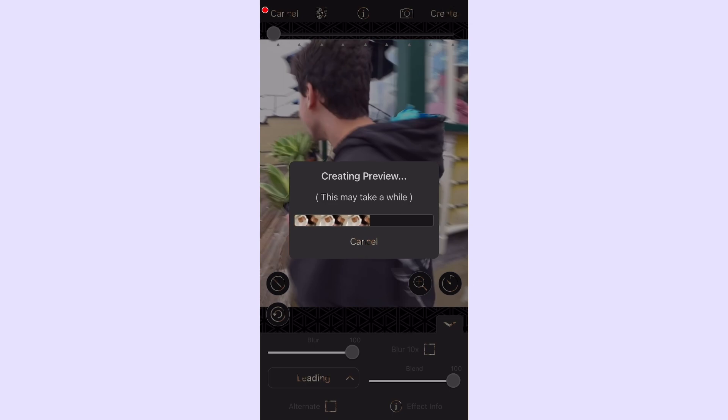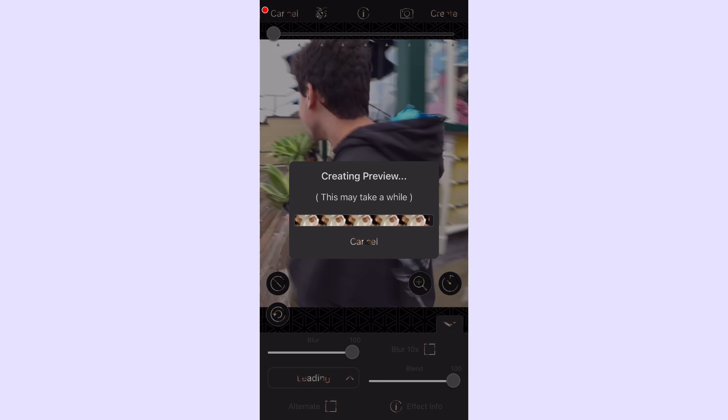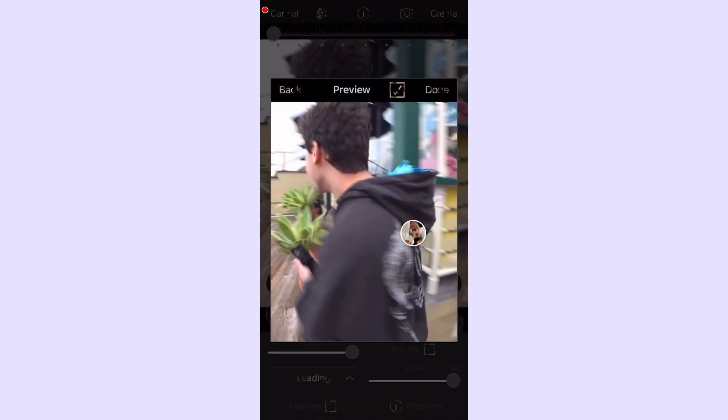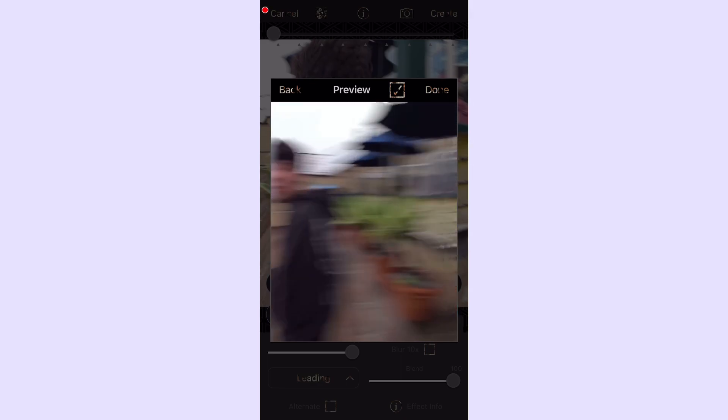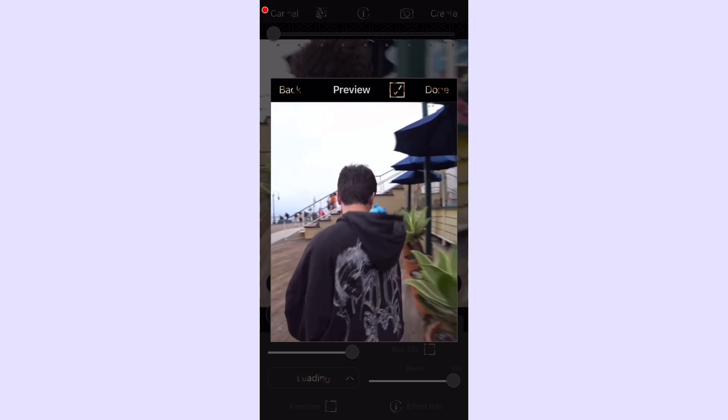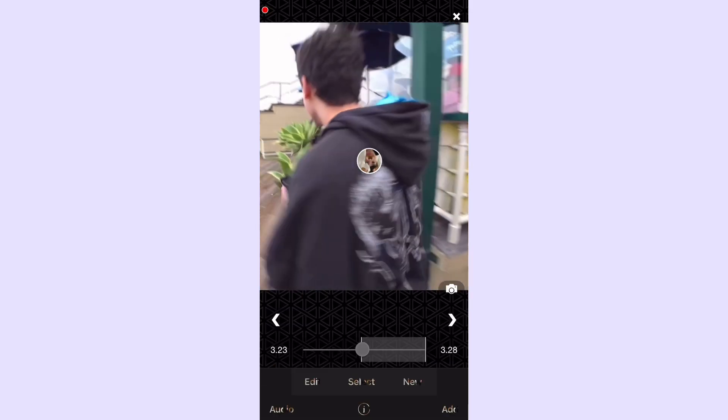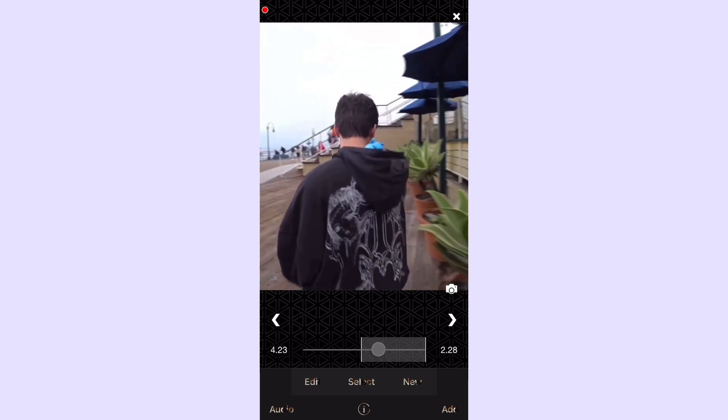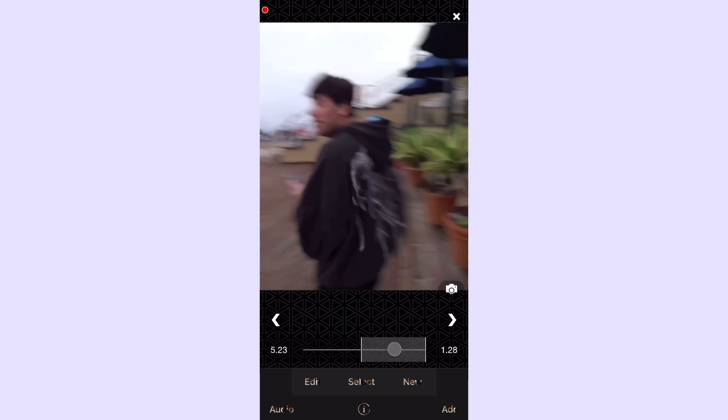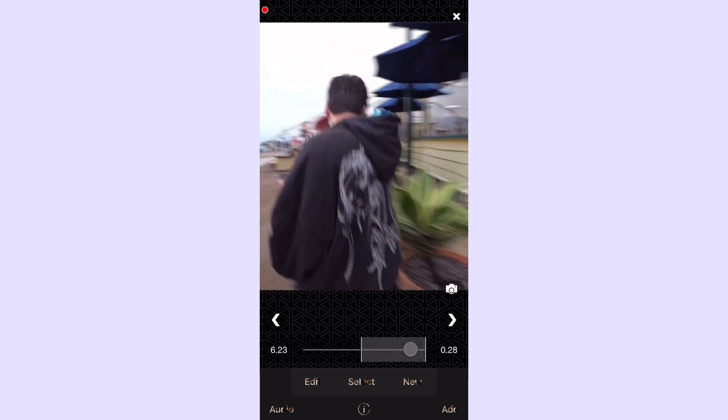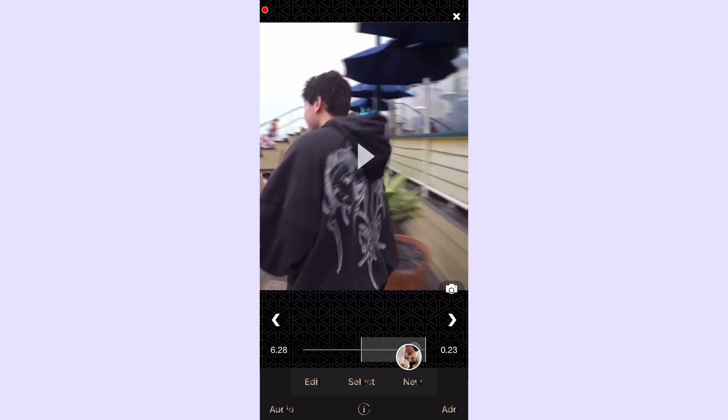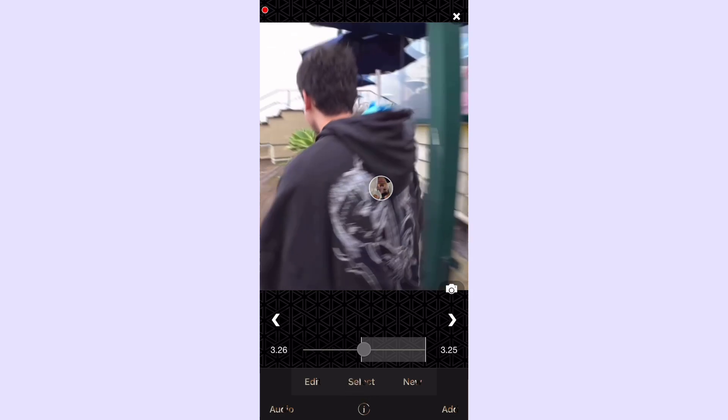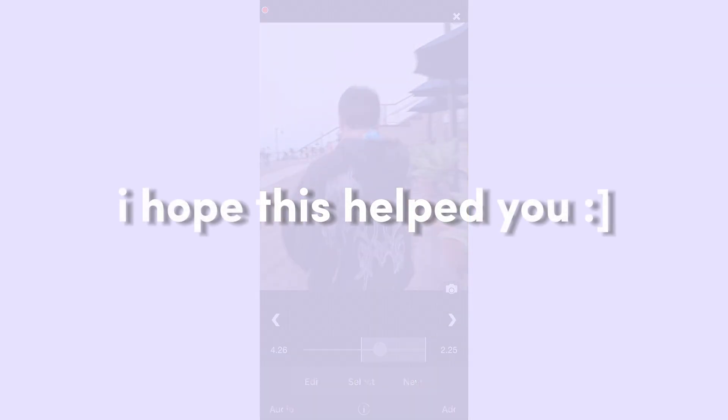It blurs everything a little bit, adds a little bit of motion blur, and makes it look really nice. Yeah, that's pretty much it. I hope this video helped you. It's very hard to explain, so just try your best to follow along with what I did. Thanks for watching, bye.